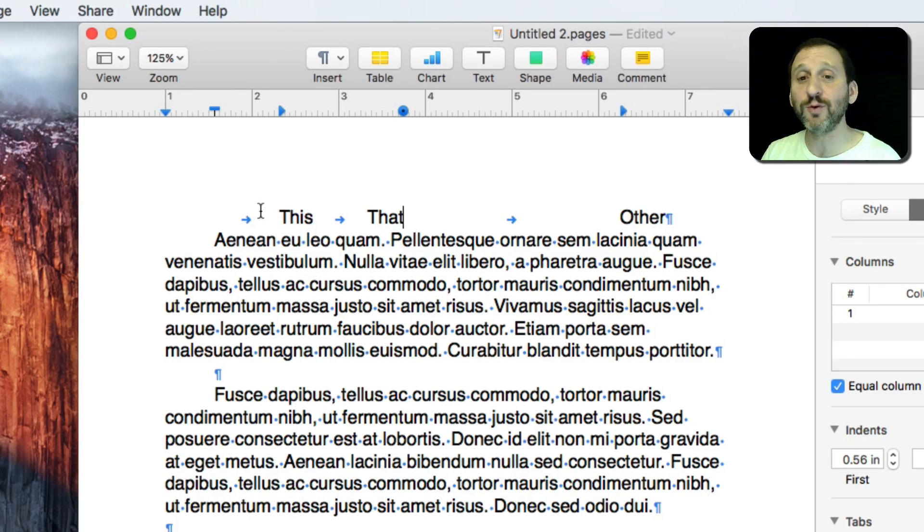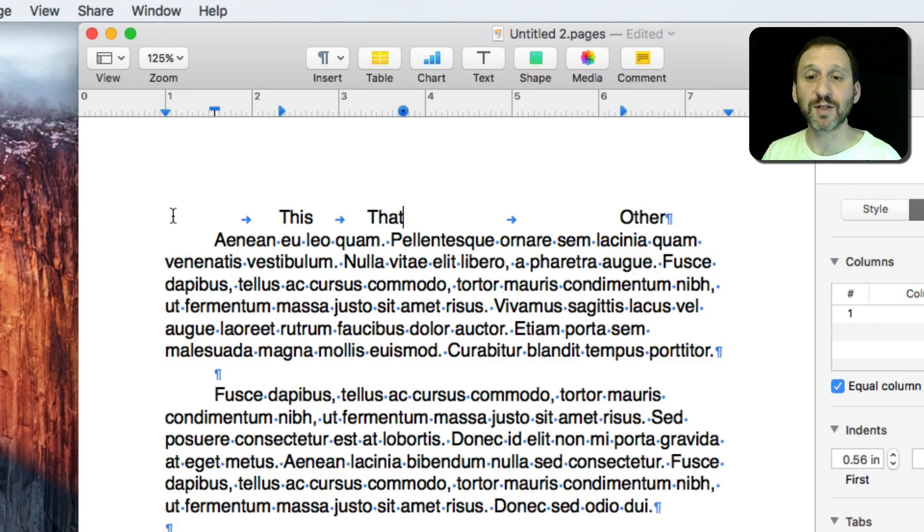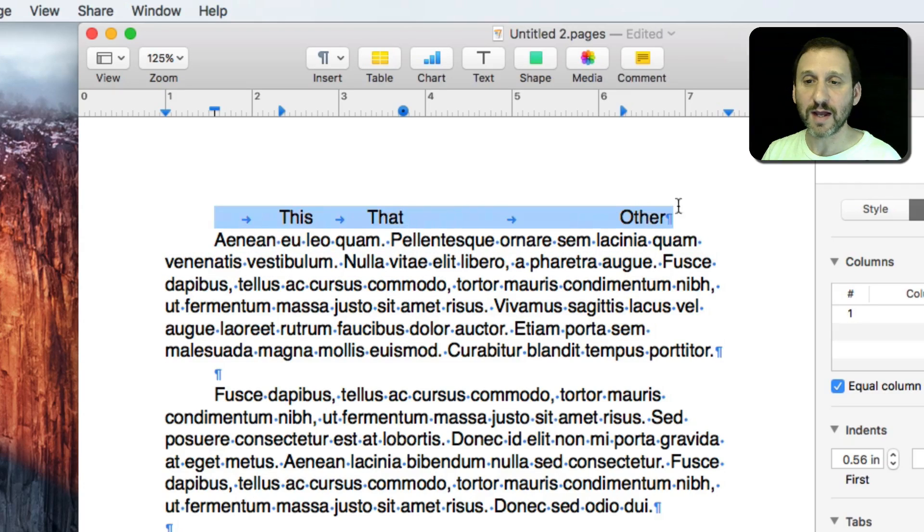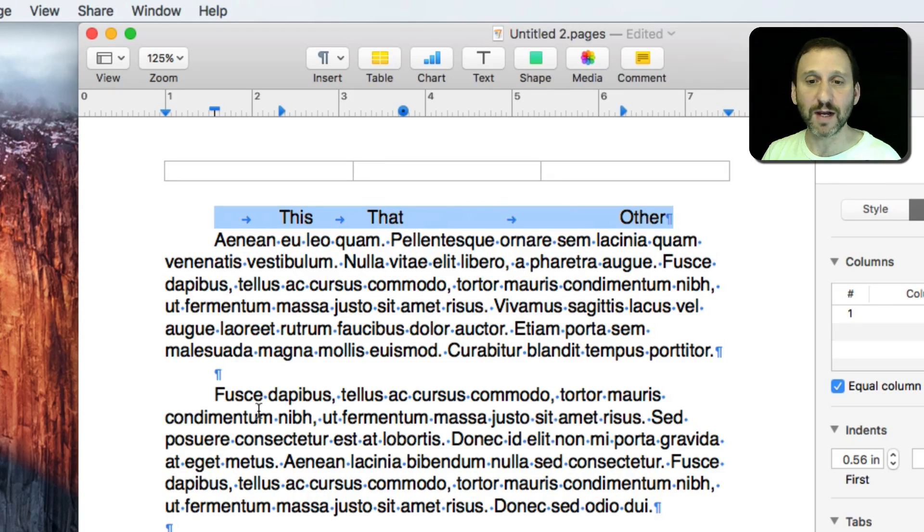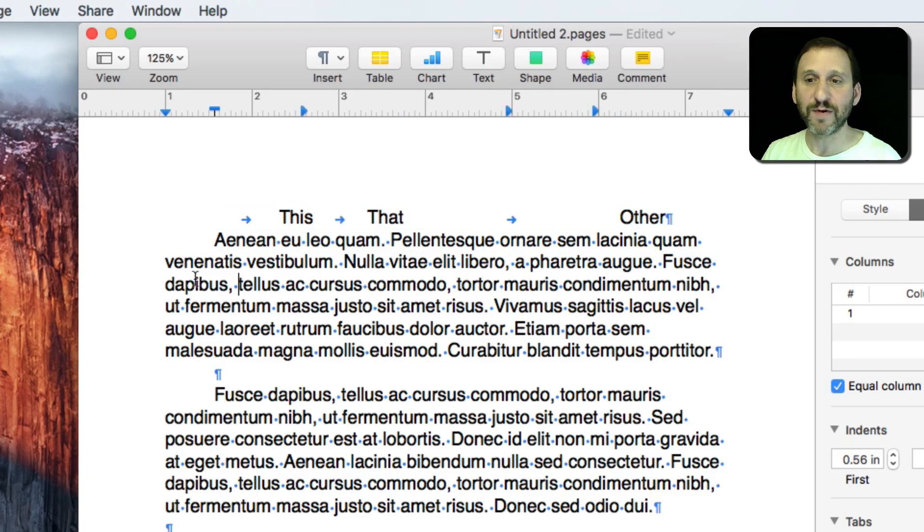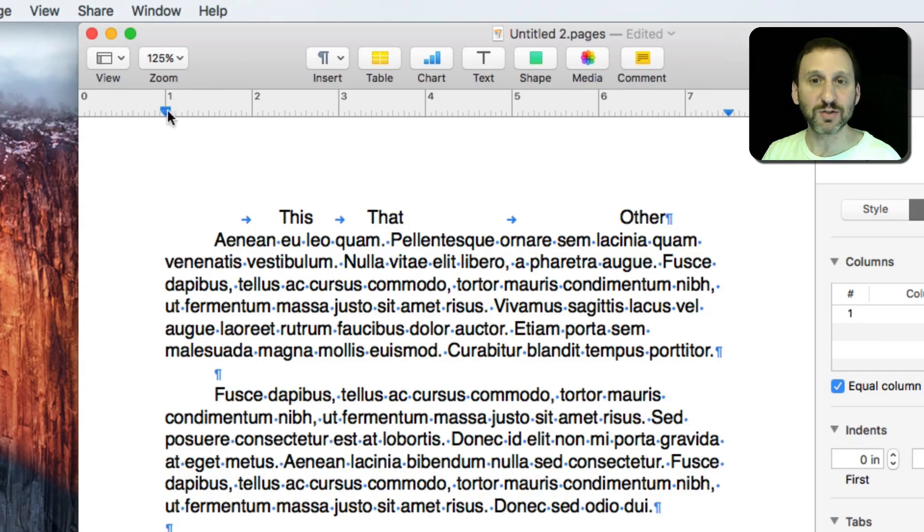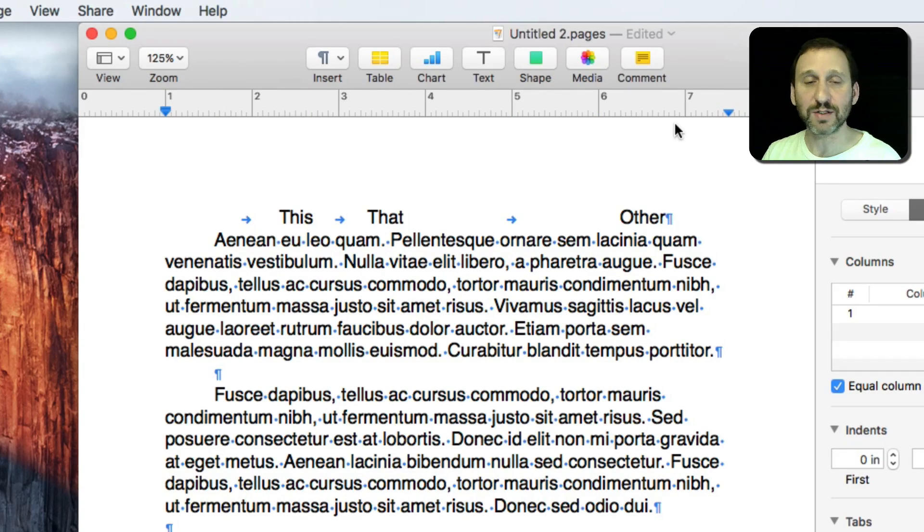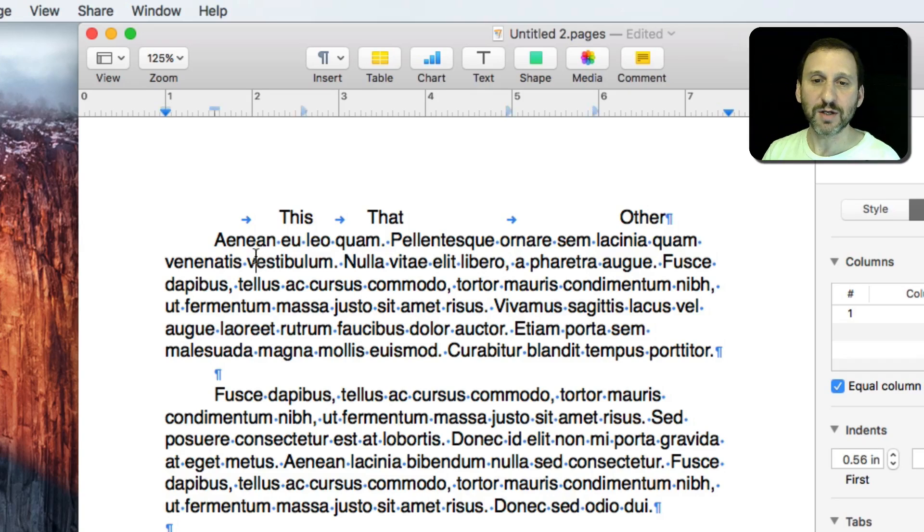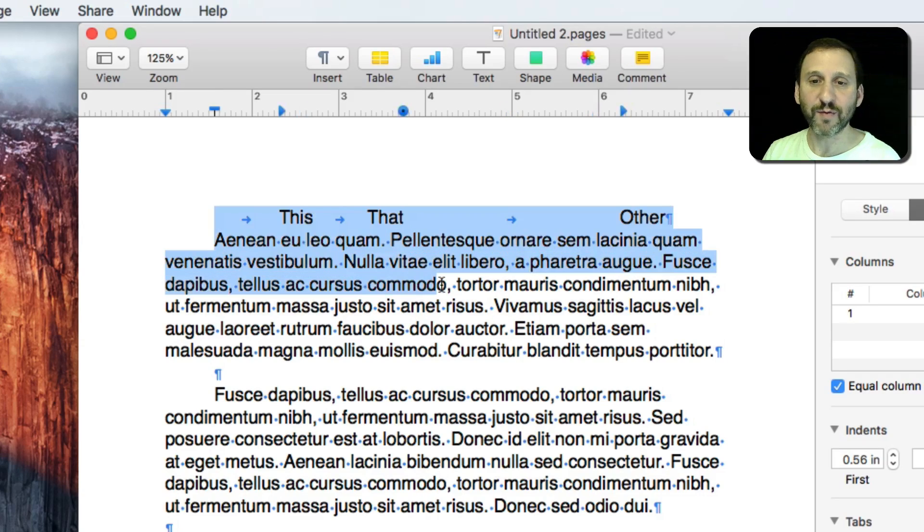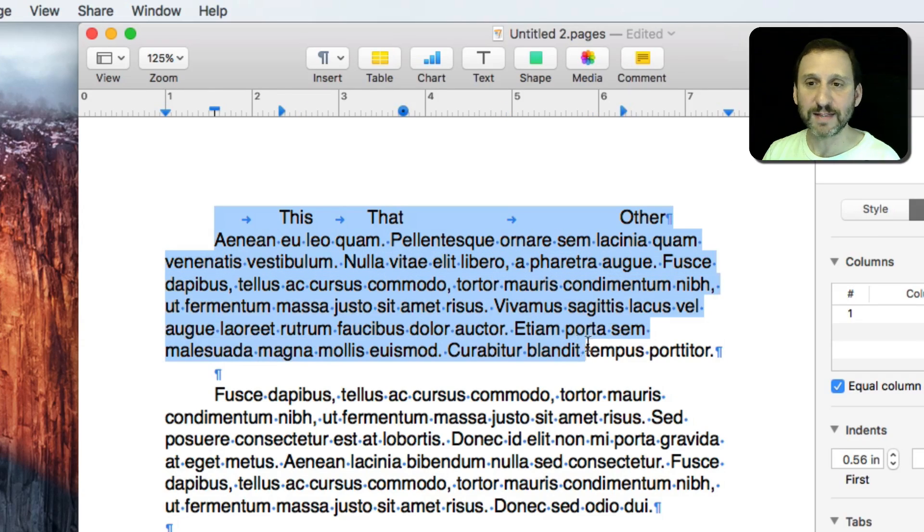The tricky part of using Rulers and Tabs is to remember it only affects what you've selected. So I select this line and you can see all that Tab work I did here. But if I select this paragraph down here you can see the indentations and there's no Tabs there at the top because it's on a paragraph per paragraph basis.